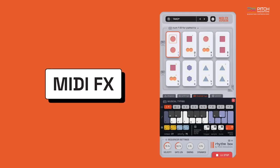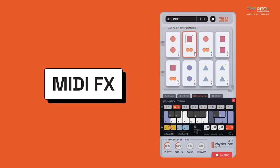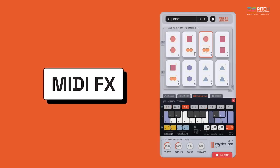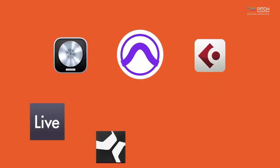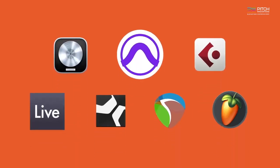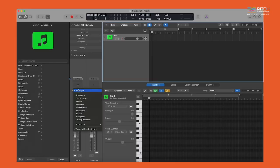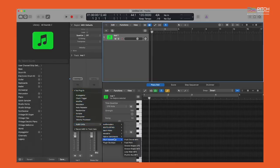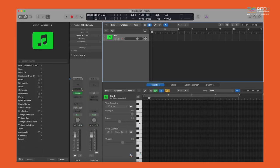Rhythmbox also comes in a MIDI effects format, which is a great way to use it in DAWs such as Avid Pro Tools, Logic Pro, Reaper, Cubase, etc. Using the MFX version will allow you to record the plugin's MIDI output directly into your DAW.